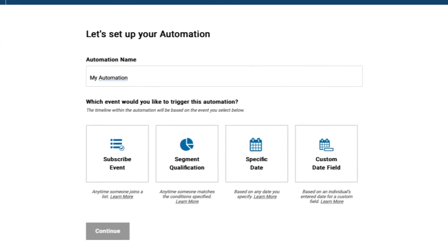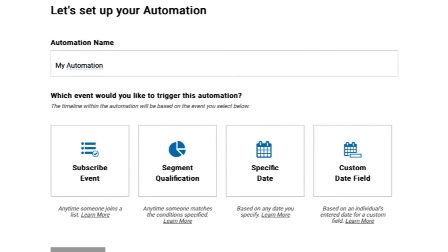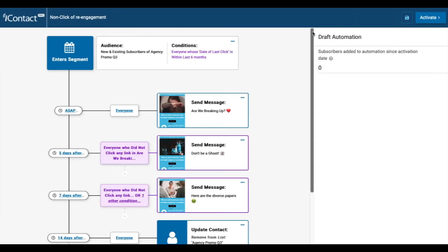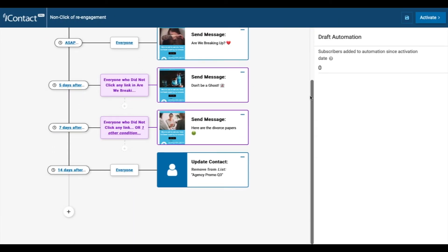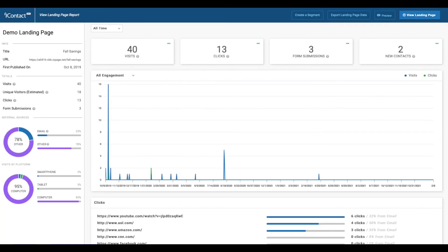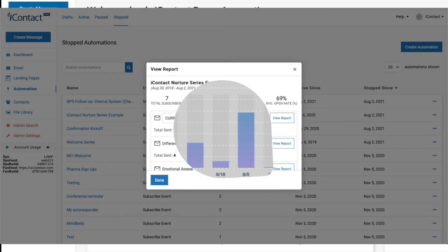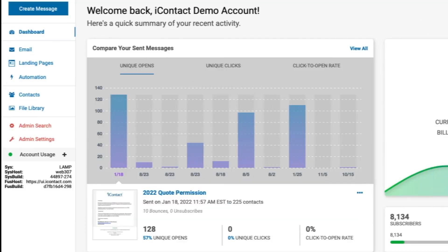There are multiple automations that meet every need. To measure your success, take a look at the reporting available for emails, landing pages, and automation. Lastly, sit back, relax, and check in on your dashboard from time to time.